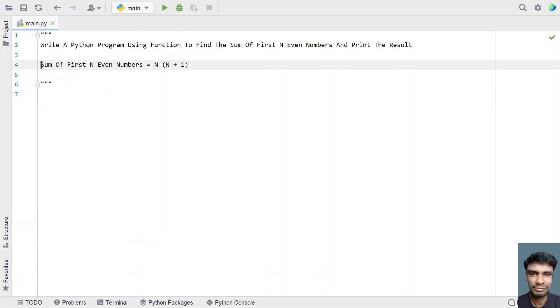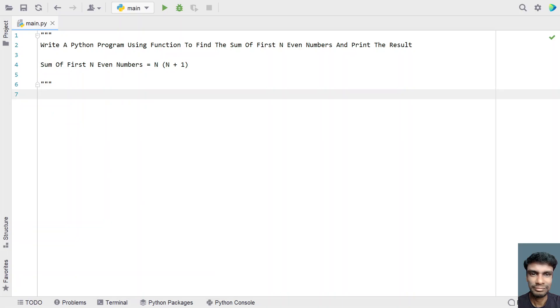If you try to see the formula, that is sum of first n even numbers, the formula is n multiplied by n plus 1. So that is the formula to find the sum of first n even numbers.